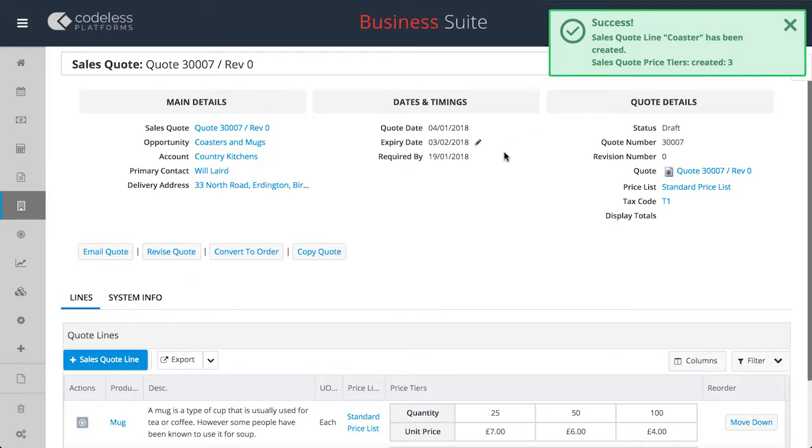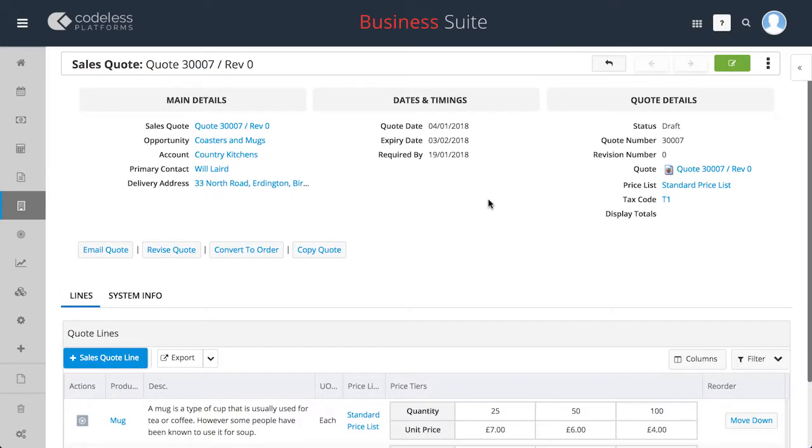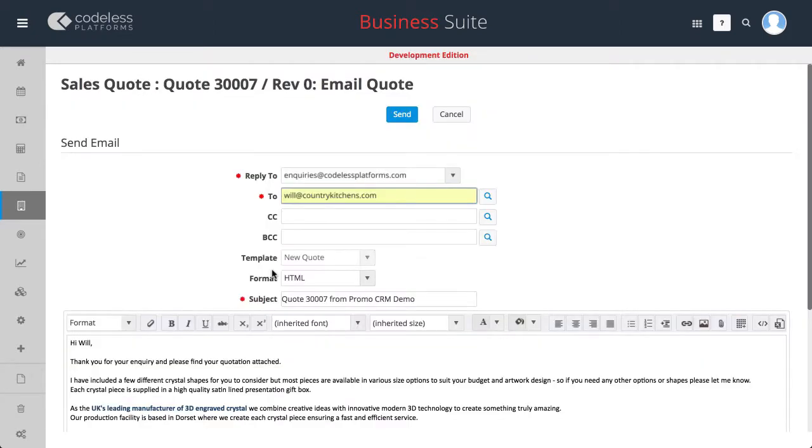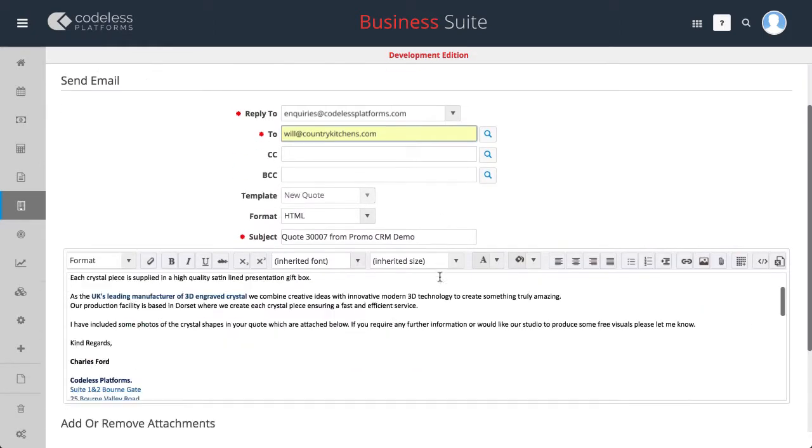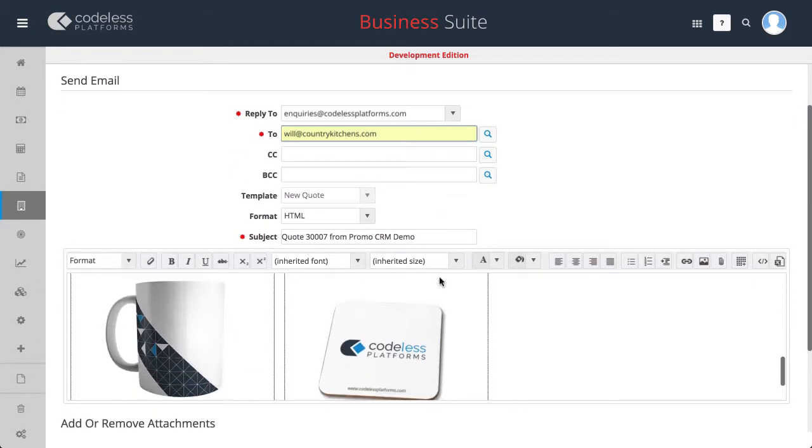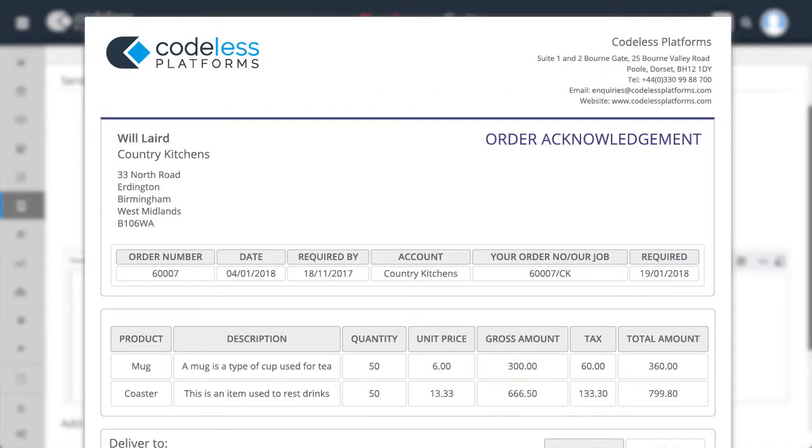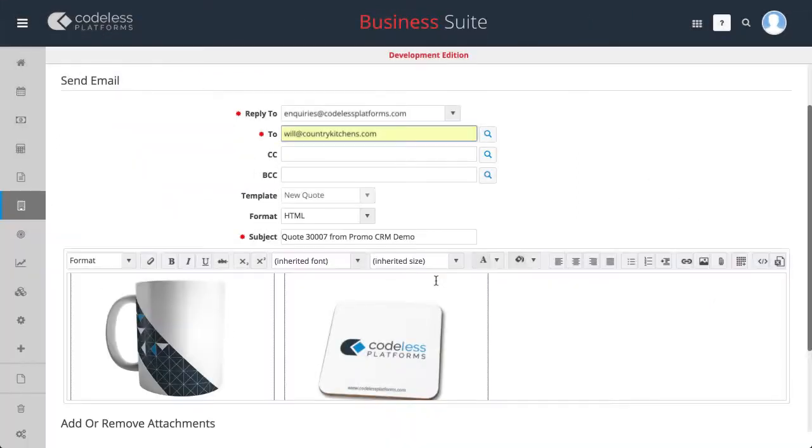Once the quote is completed, the module automatically generates an HTML email acknowledgement and can also generate a PDF for sending or printing, all within the system. Both of these options can be customized with your own templates.